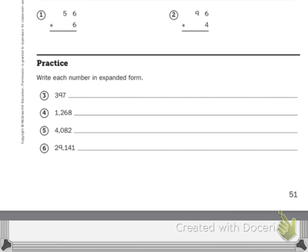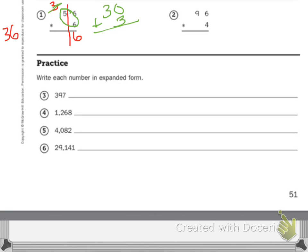Let's do one together. Number 1 says 56 times 6. So my first step is I multiply my 1s. 6 ones times 6 ones is 36 — I'm going to write that off to the side so we remember it's 36. If I'm putting it in my 1s column, I'm going to write the 6 below the line underneath the other 6, and I'm going to carry my 3. My next step is I have to multiply 5 and 6 together. 6 times 5 is 30. So I have my 30 tens over here. But let's not forget my 3 tens up here that I have to add. So plus 3 tens equals 33 tens. I put my first 3 below my 5 in the tens column, and then I put my next 3 in the hundreds. So I have 336.